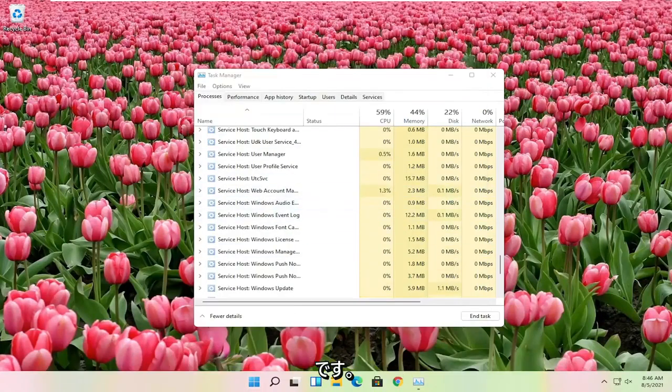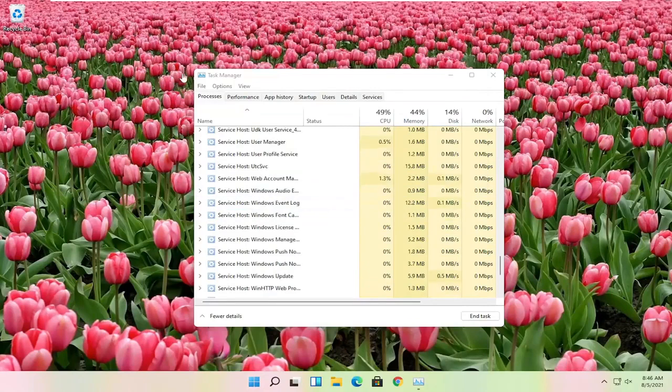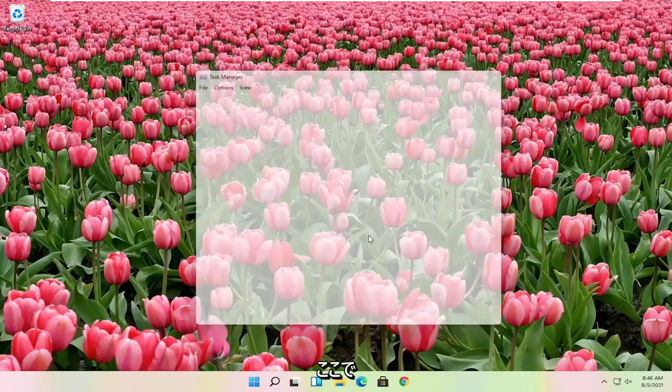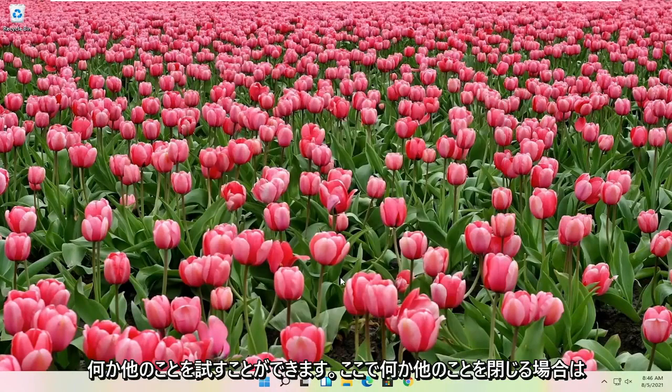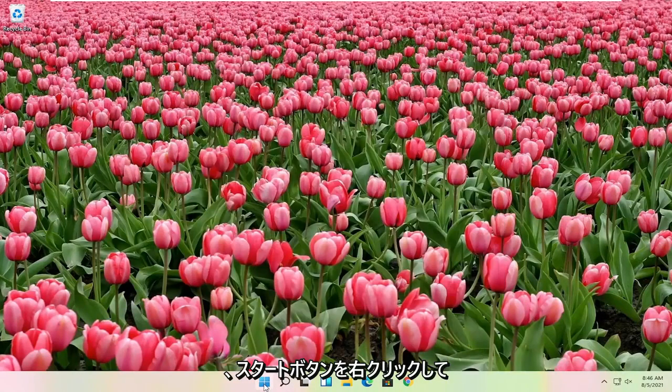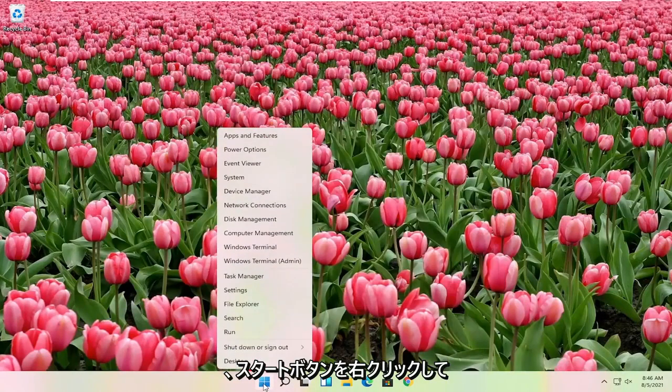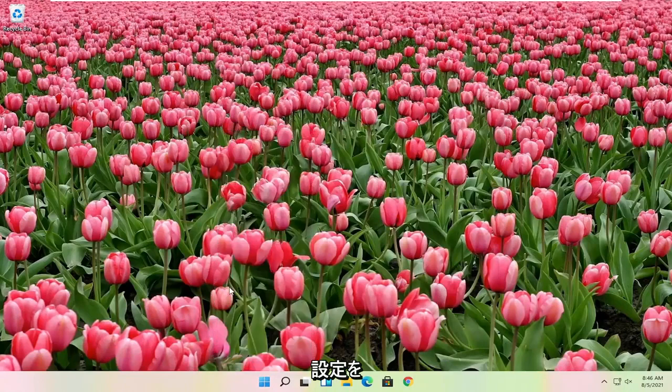If you're still having a problem, something else you can try here too if you close out of here. Something else you can try here if you right click on the start button and you select settings.